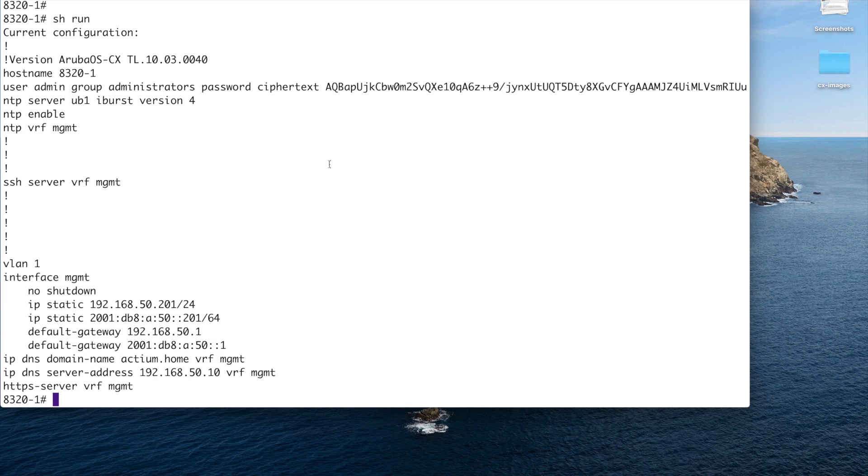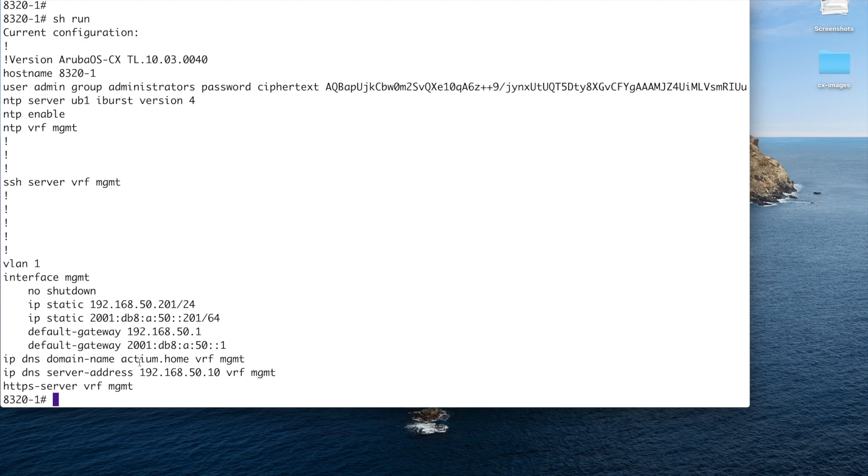Okay, here's the configuration then. So we have our static interface configured here with a default gateway. I configured the domain name so I don't have to put in the fully qualified name for any kind of queries or pings, etc. We've got the server name for my DNS server in VRF management. I've turned on NTP in the VRF management. And I have put the name of the server in with iBurst. And I've selected version 4.